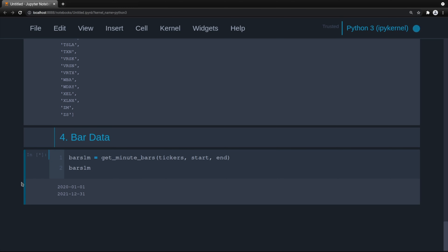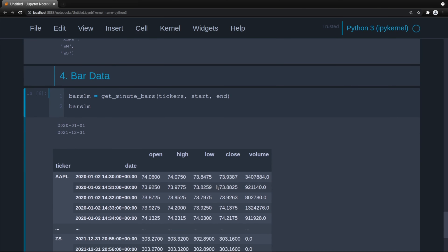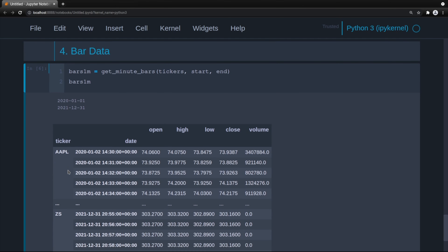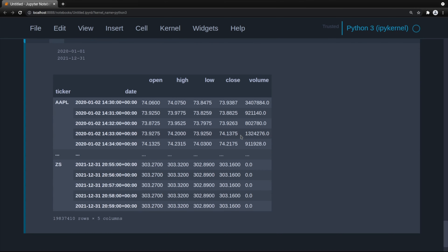We're going to use the minute data and then resample to get the appropriate time frame. This will take a minute, so I'm going to fast forward. Now we can see that our bar data is populated with a multi-index. Level zero is the ticker, level one is date, and we have open, high, low, close, and volume for the columns.